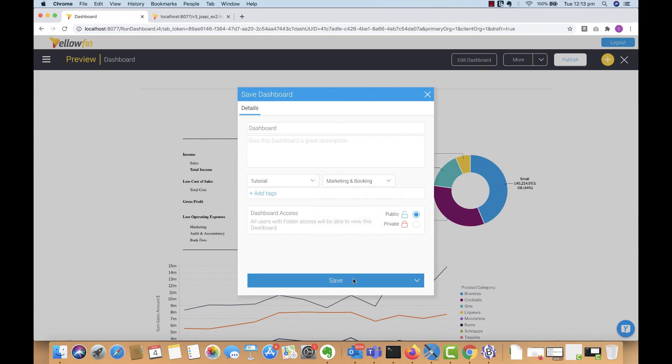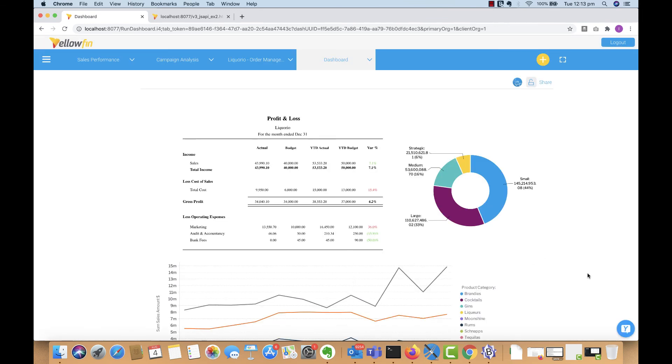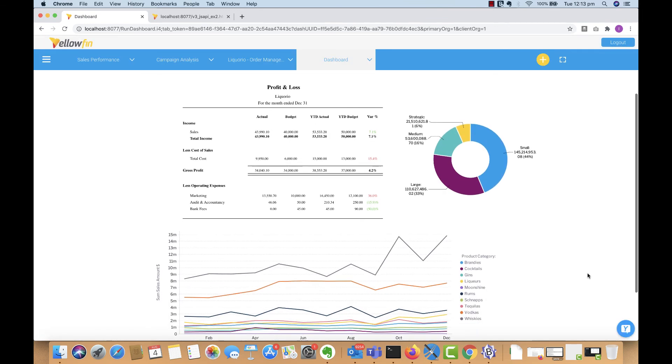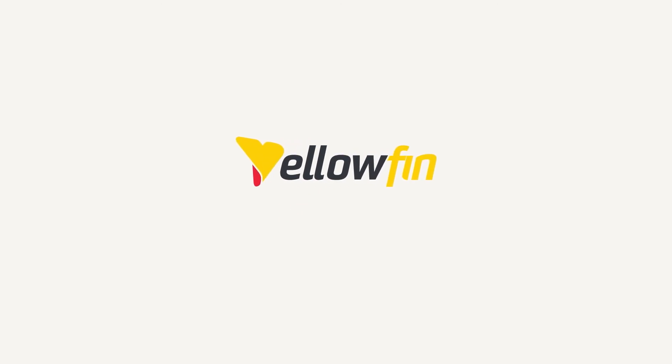And there you go. And that's how you load Jasper report content into Yellowfin and use it in different ways and share it with other users within the platform as well. Thank you.